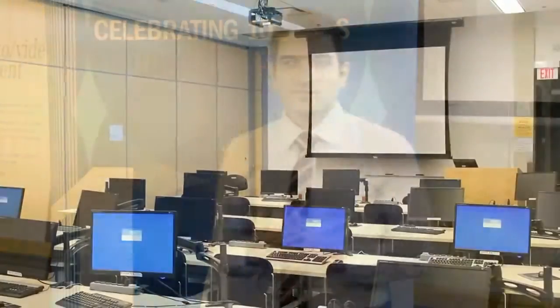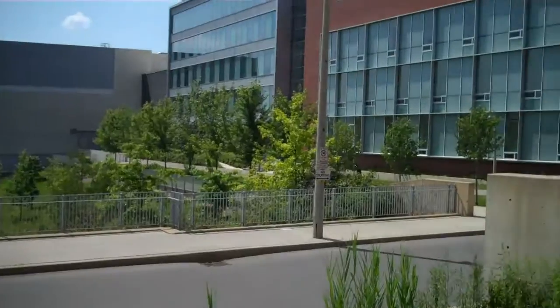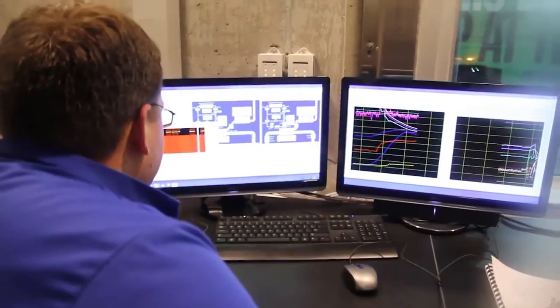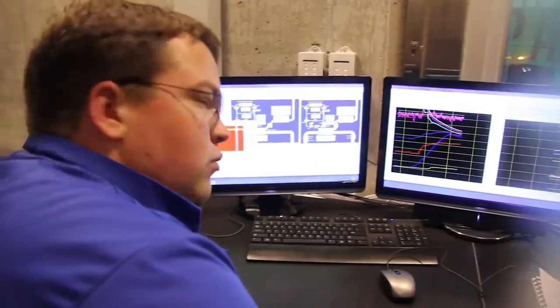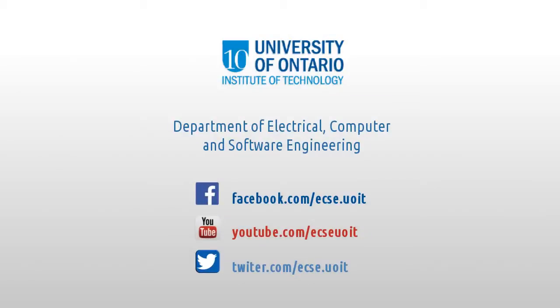And everything here is pretty much state-of-the-art, which is something that really sets UOIT apart from many of the other schools in Southern Ontario. Thank you.